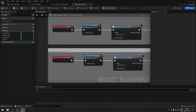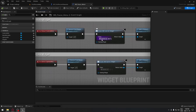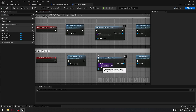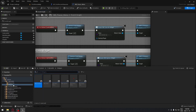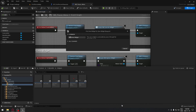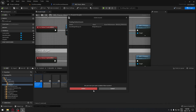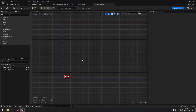Now the only thing we have to do is create those widget blueprints. In our content browser, under the widget folder, we need to create another widget. Right-click, go to User Interface, then Widget Blueprint, and select a widget. Name the first one WB_underscore_control.